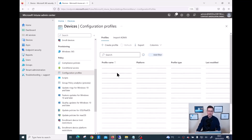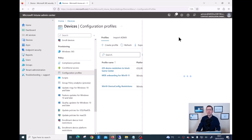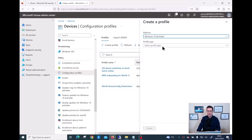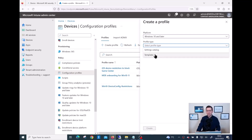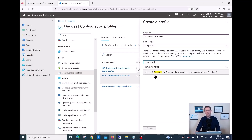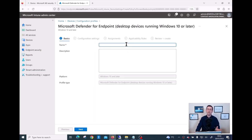I have three profiles already created. Let me hit Create Profile. The next step is very important: make sure you select the correct platform. In my case I want to concentrate on Windows 10 and later. Instead of the Settings Catalog, the quickest way is to click on Templates, then search for 'Defender'. There are many different profiles - I'm focused on Microsoft Defender for Endpoint. Select that template and then click Create.